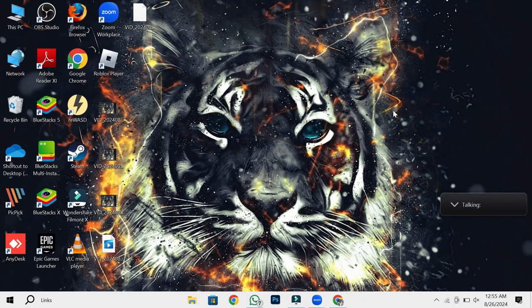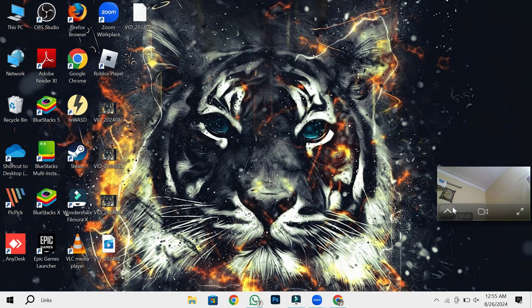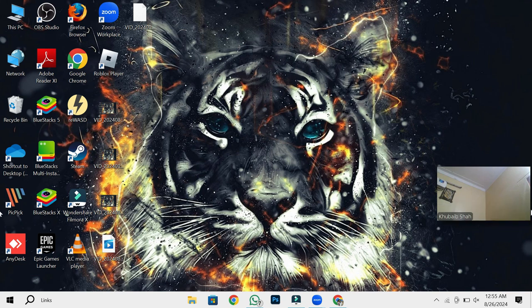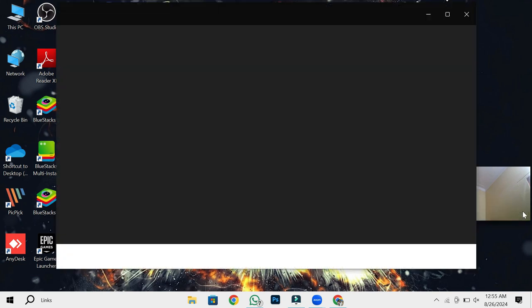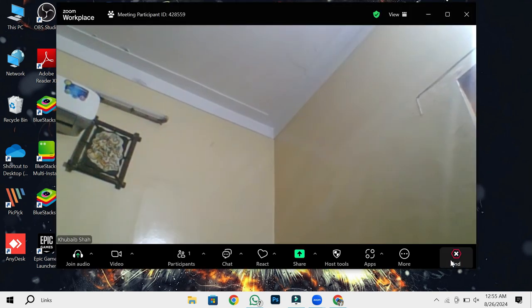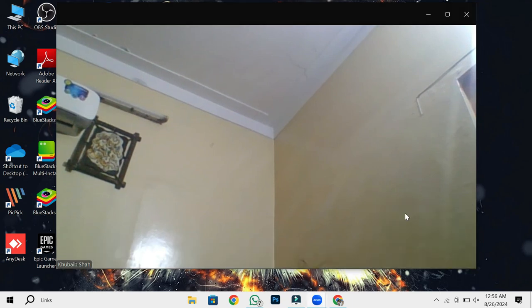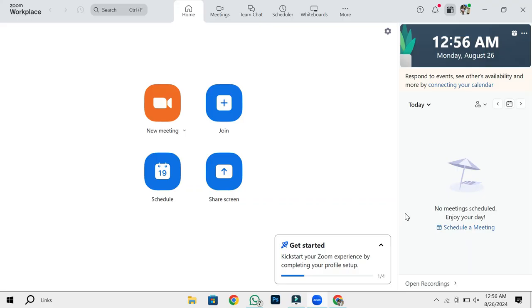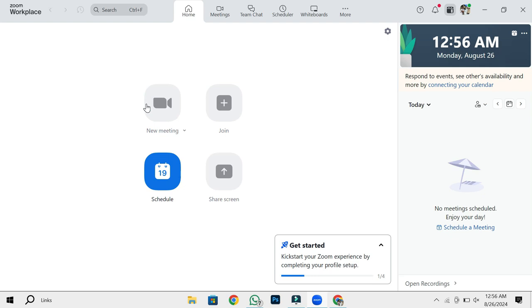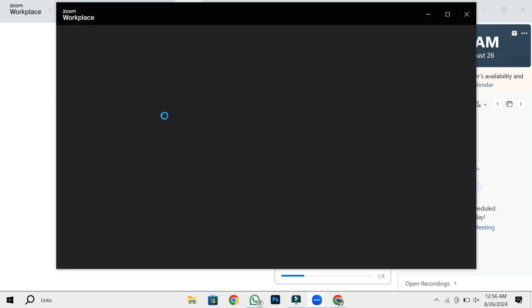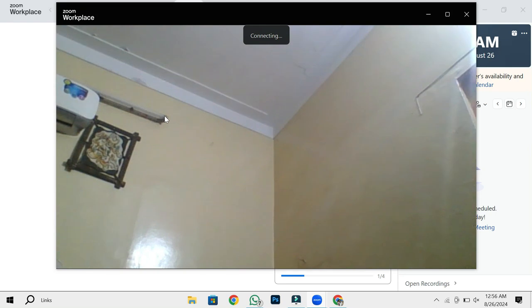After you've adjusted these settings, go back to your Zoom application. Now, it's a good idea to leave the current meeting and start a new one. Click on New Meeting to create a fresh meeting session. This will help reset the audio settings and apply the changes you've just made.